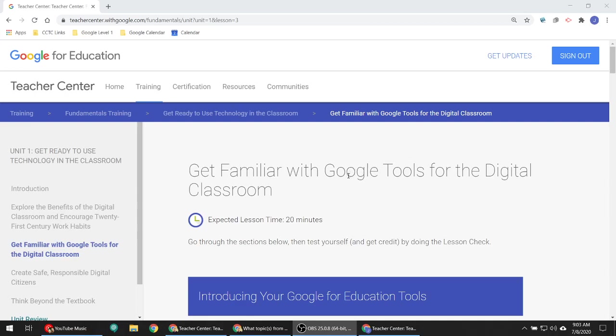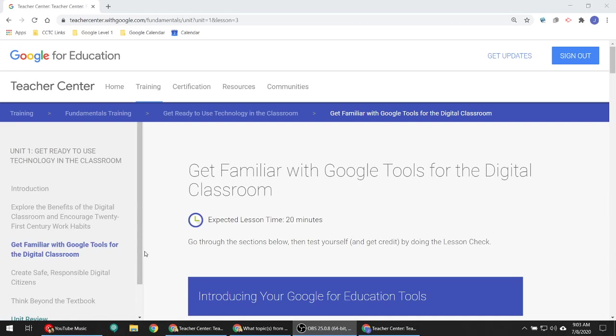The question was, can I get an overview of the tools that come with G Suite for Education? That is something that's actually covered in the Fundamentals training in Unit 1, in a lesson called Get Familiar with Google Tools for the Digital Classroom. So I wanted to walk through those for everybody in a quick video. Hopefully it won't take us the 20 minutes that it says on here.